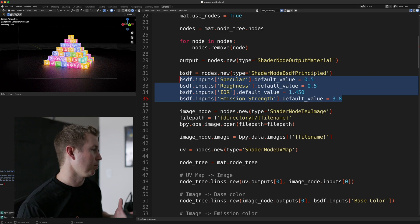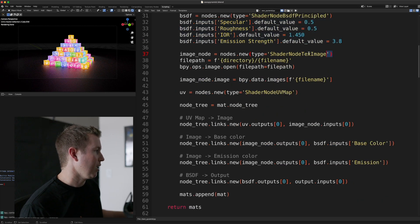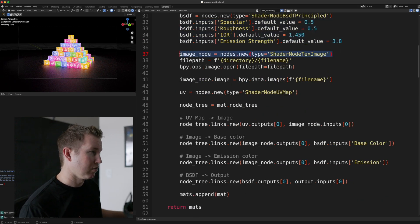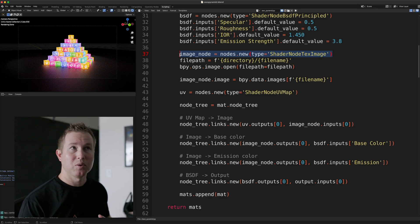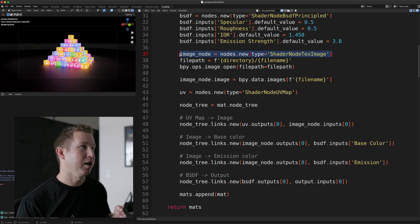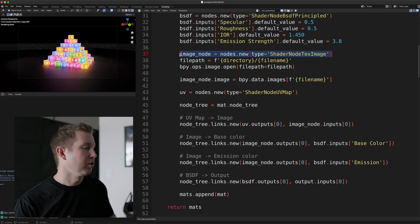And then we're going to put some attributes on the BSDF node to kind of control how bright the bright parts of the material are. That's what emission strength is. And then we're going to add a shader node text image node, which is actually what incorporates that PNG image into the material.